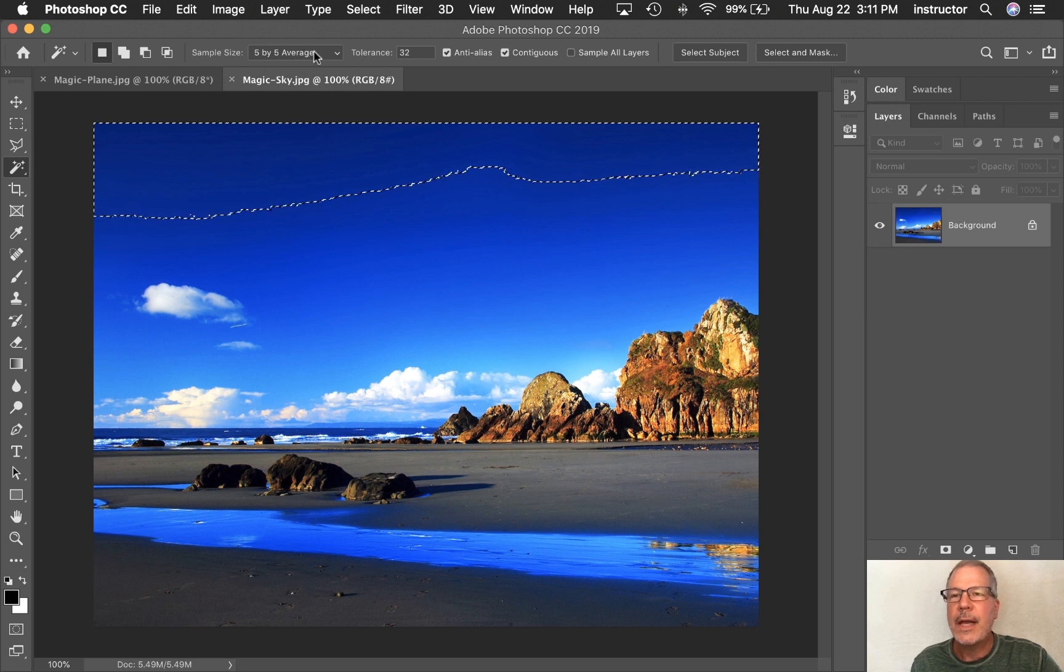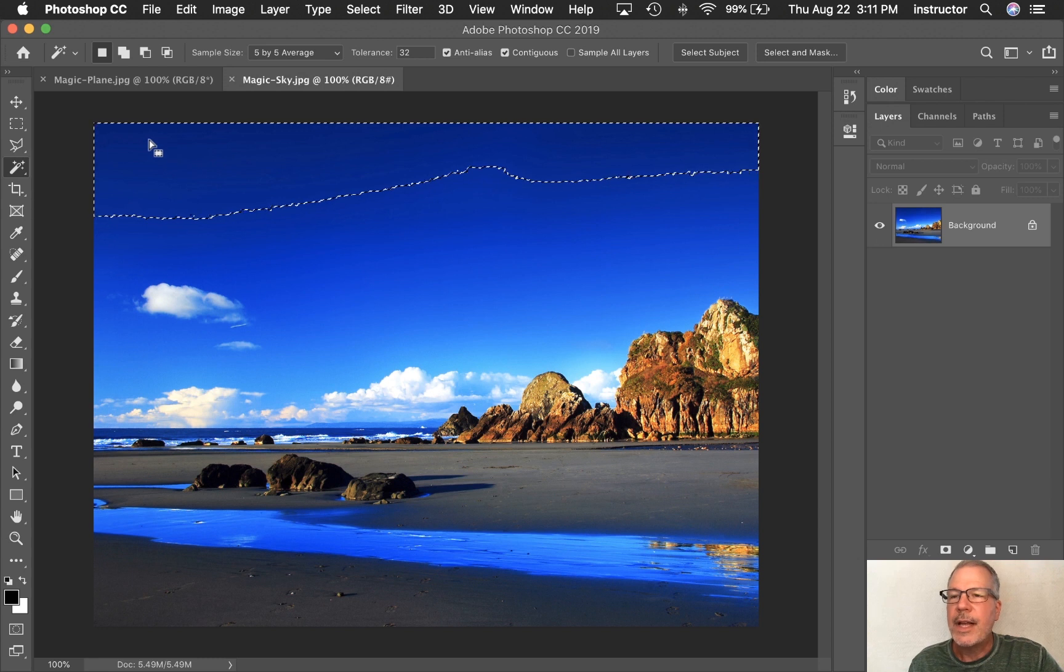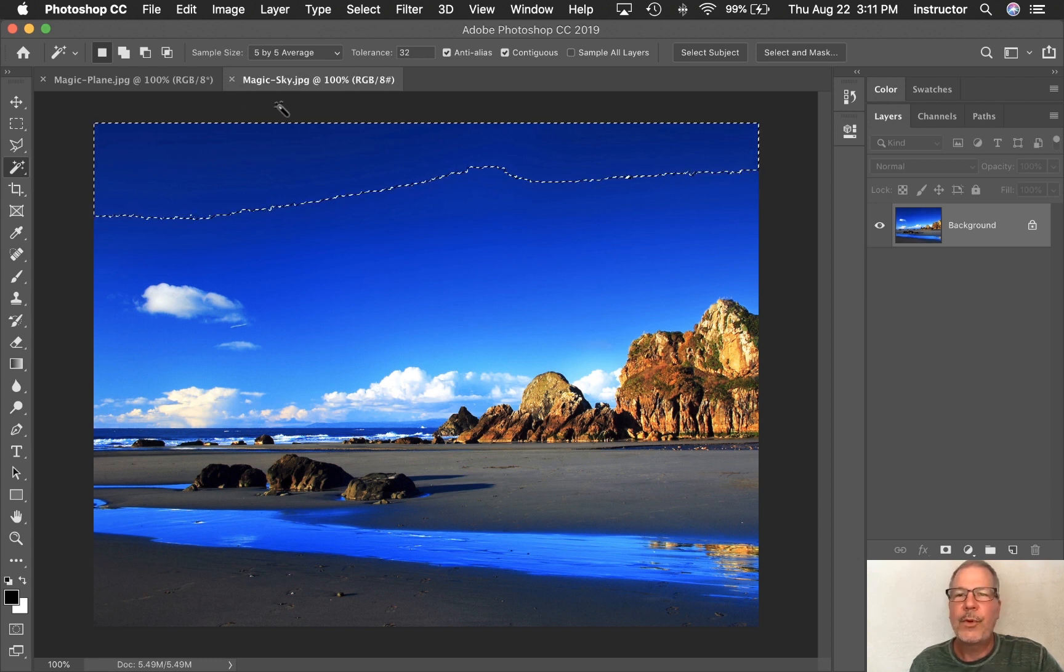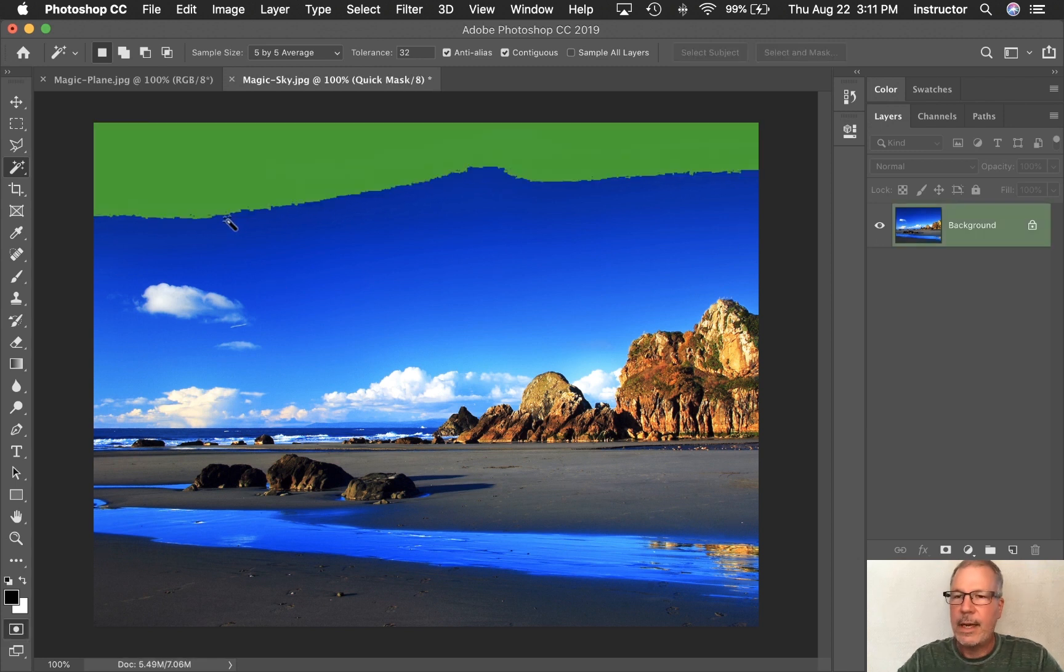You can increase that or decrease it. It's looking at that color and saying, I'm going to continue out for 32 shades of that color, and then I'm going to stop. So that's what the edge of that looks like. Let's take a quick look at it. It's kind of jagged, but there it is.